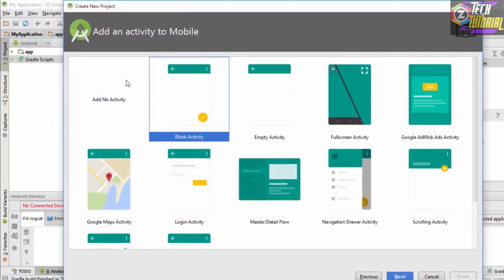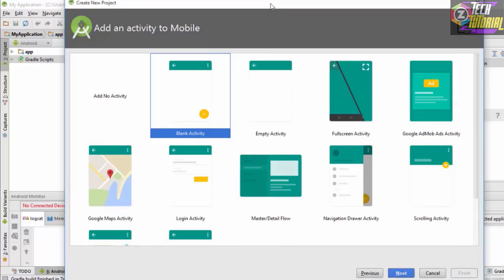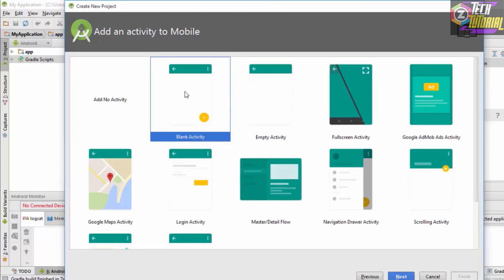The next thing which you want to do is select an activity. Activity is basically the initial screen on which we want to write some text or which we want to display something. You could choose no activity at all or you could choose from the following activities. In this case we are going to choose a blank activity.